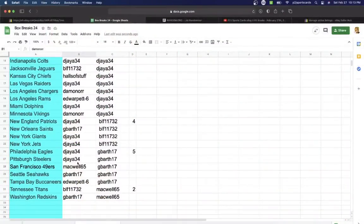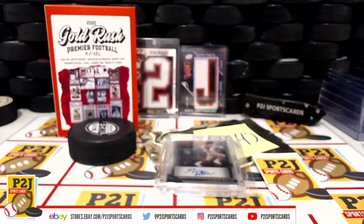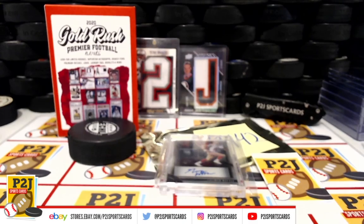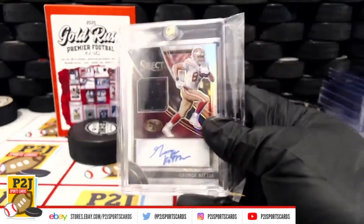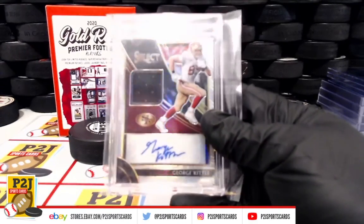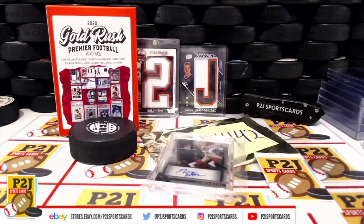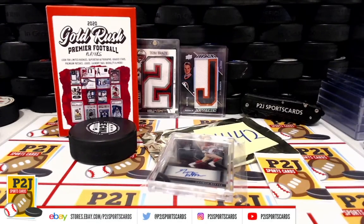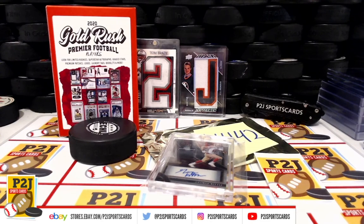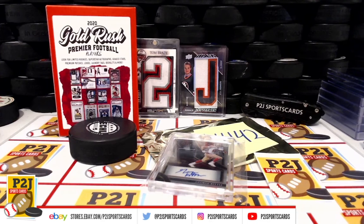San Francisco 49ers going to Mackwell, congrats. And that was 4442 for the 2020 Gold Rush Premier Football Players Pack. Want to thank everyone for getting in the break and all of you watching, we do appreciate it. Don't forget to hit that red subscribe button right next to your right thumb.